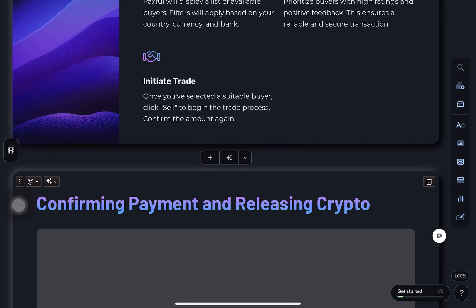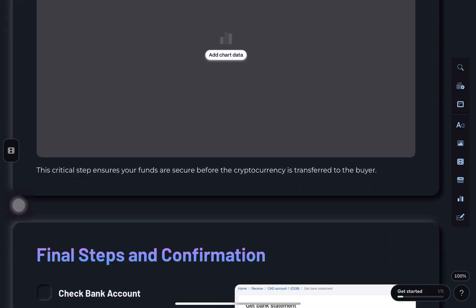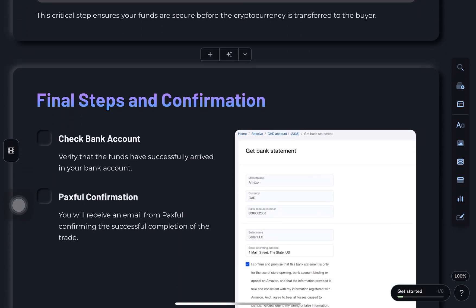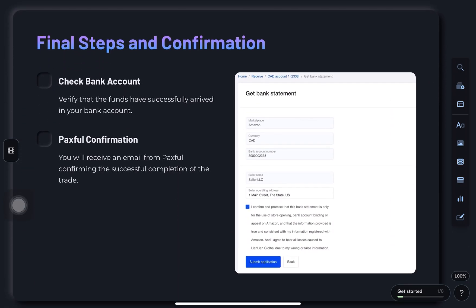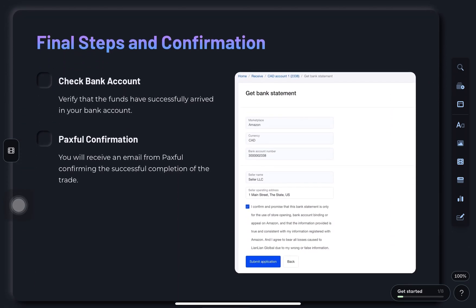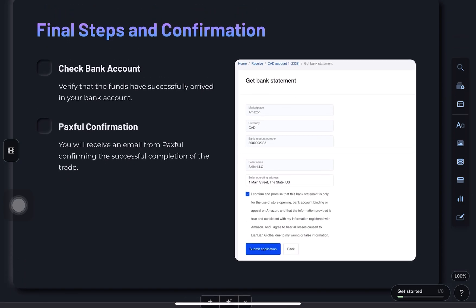The buyer will now transfer the money to your bank account. Once you receive it, and only after confirming the payment, release the crypto from escrow.